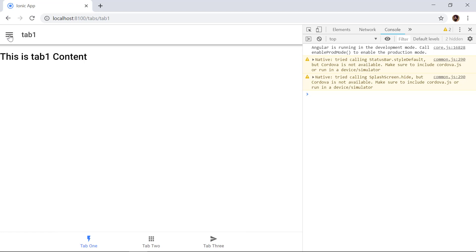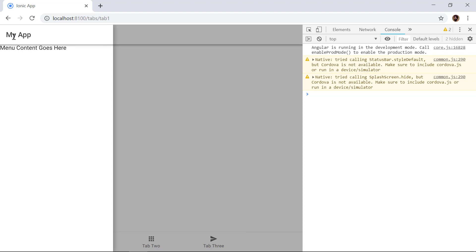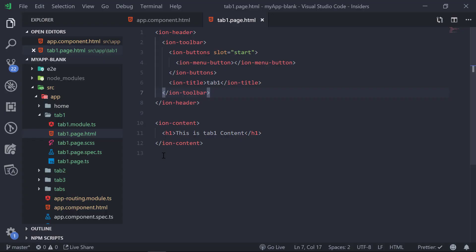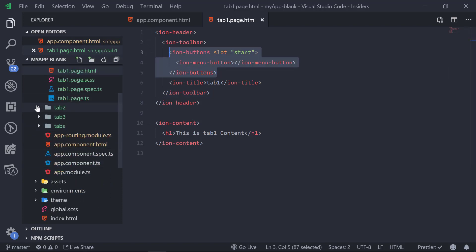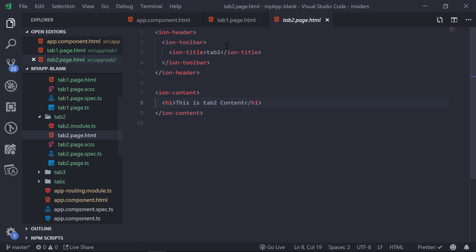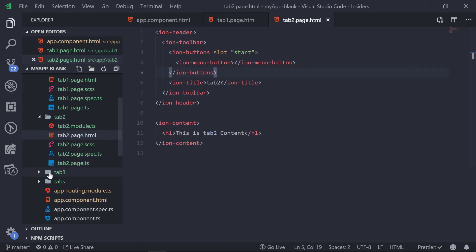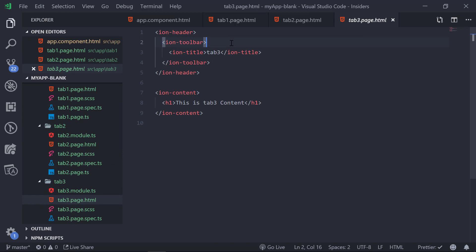Saving and checking the browser, we can see the hamburger menu icon in the top left. Clicking it opens the menu. However, tab 2 and tab 3 don't have the icon yet, so we copy the same code and paste it into tab2.page.html and tab3.page.html.